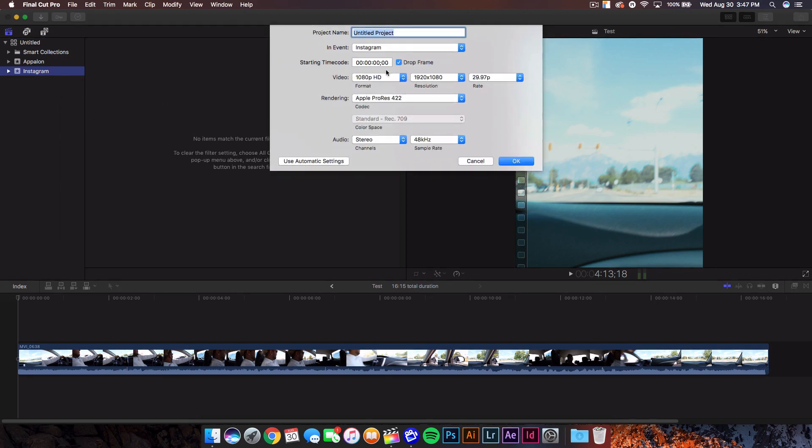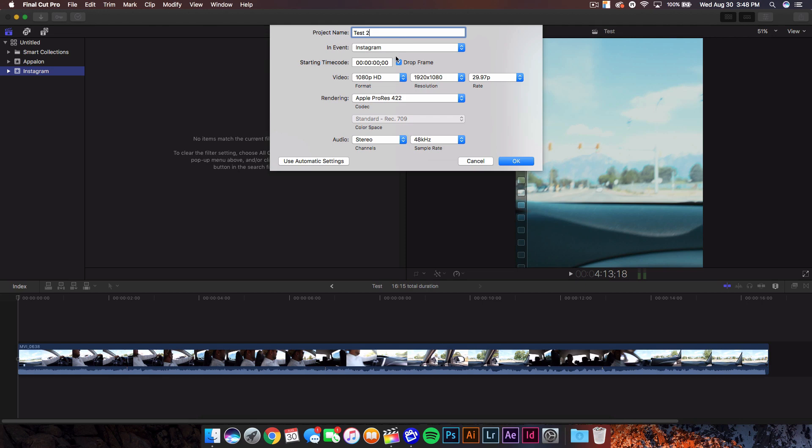From here we're gonna give it a name. Usually it's gonna look like this for the most part. I'm just gonna name it test 2. In event, we're gonna just do it in the Instagram event right here. I should make a tutorial on this so you guys understand where to put events and how to make folders and projects and stuff like that. So if you guys want a tutorial on that, just comment down below or just leave a like, that'd be awesome.